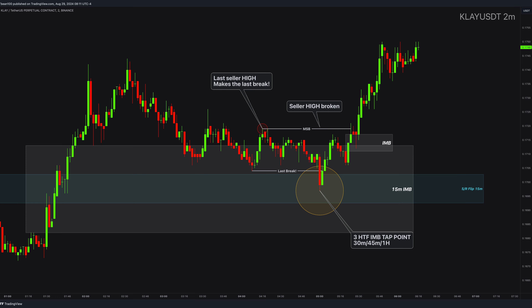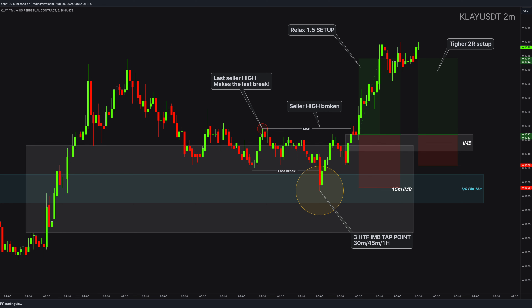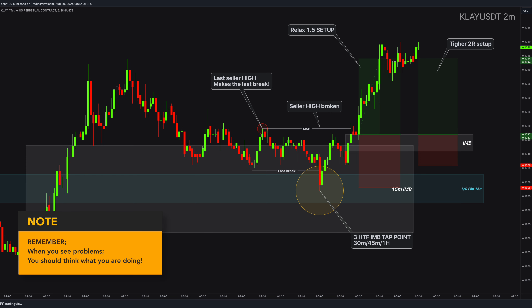A weakness in sellers and the new imbalance is a great point of seeking entries. So this is your relaxed setup with a 1.5R trade. You can tighten your stop loss to the inner swing point to increase your profit over 2R. These are the small choices you have to learn to make, because in trading there is no certainty. However, high time frames for this coin are extremely complex and I see many problems.